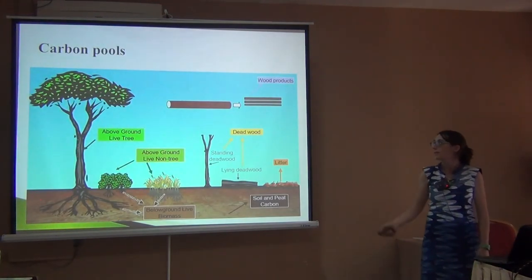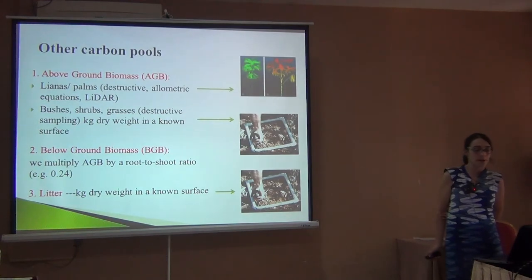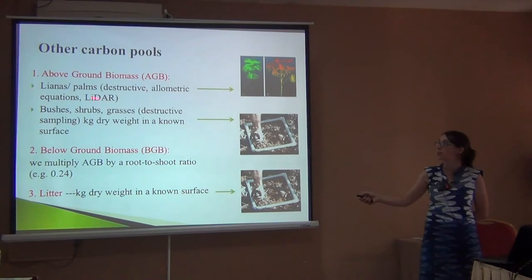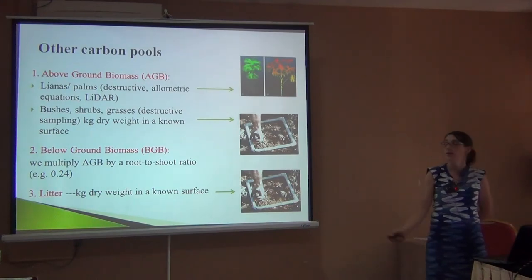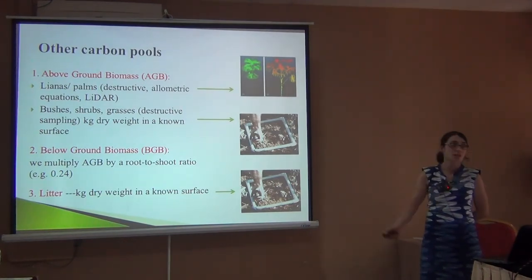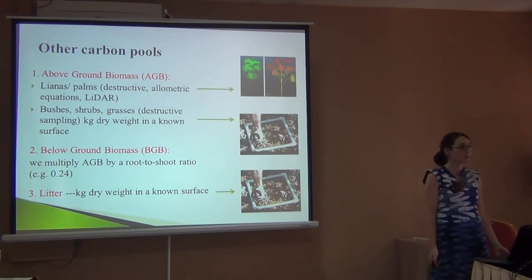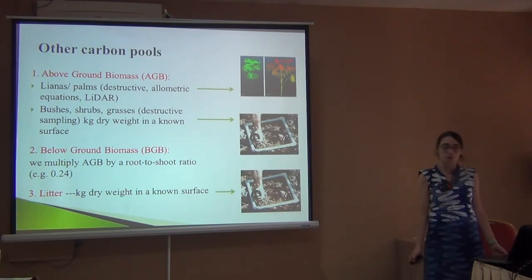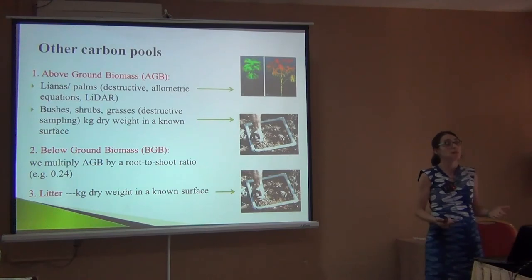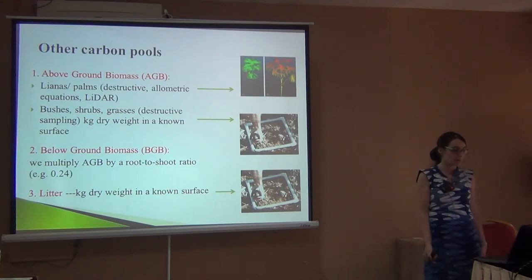That was for trees, but how do we measure the other carbon pools? For lianas and palms, we can use similar approaches as trees — cut them, use an equation, or scan them with LiDAR. Lianas are smaller than trees so they have less carbon, though some have hard wood. Palms are usually really low on carbon. For smaller vegetation like bushes or grasses, people usually cut a few sample plots, dry them, weigh them, and know the biomass density.